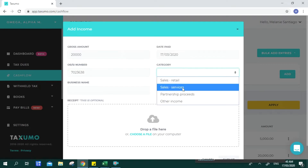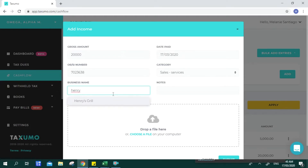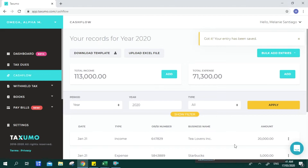Your Taxumo account will auto-suggest the name of recurring clients. Notes and uploading of receipts are optional, but remember that if you get tax-mapped or audited, BIR will look for the physical receipt, so you still have to keep a copy. Once done, you click Submit and you will see a confirmation that your entry has been saved.